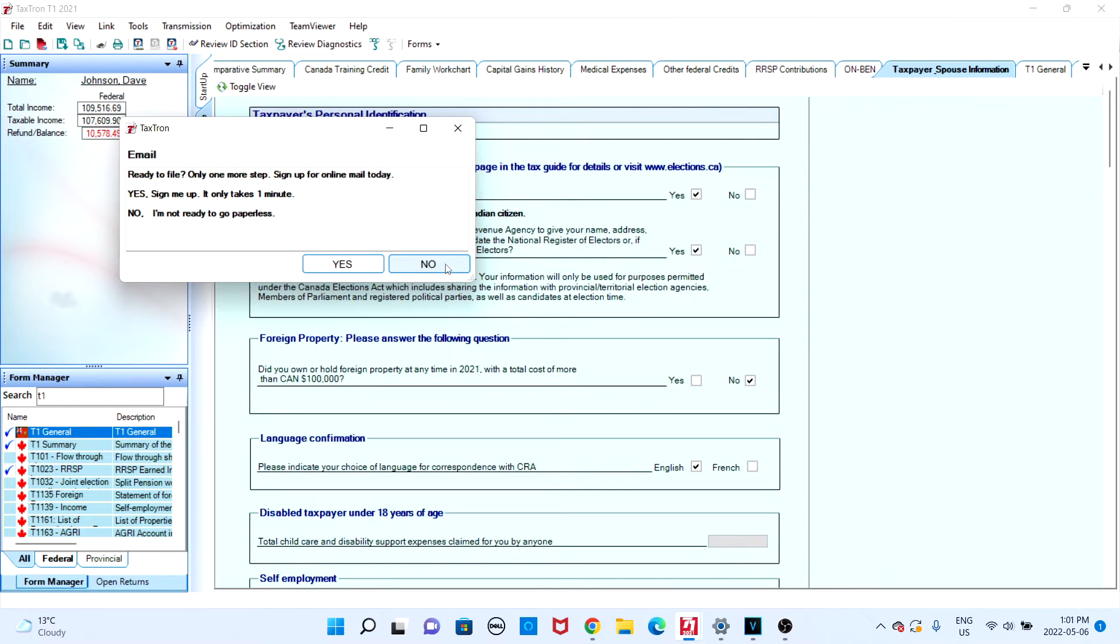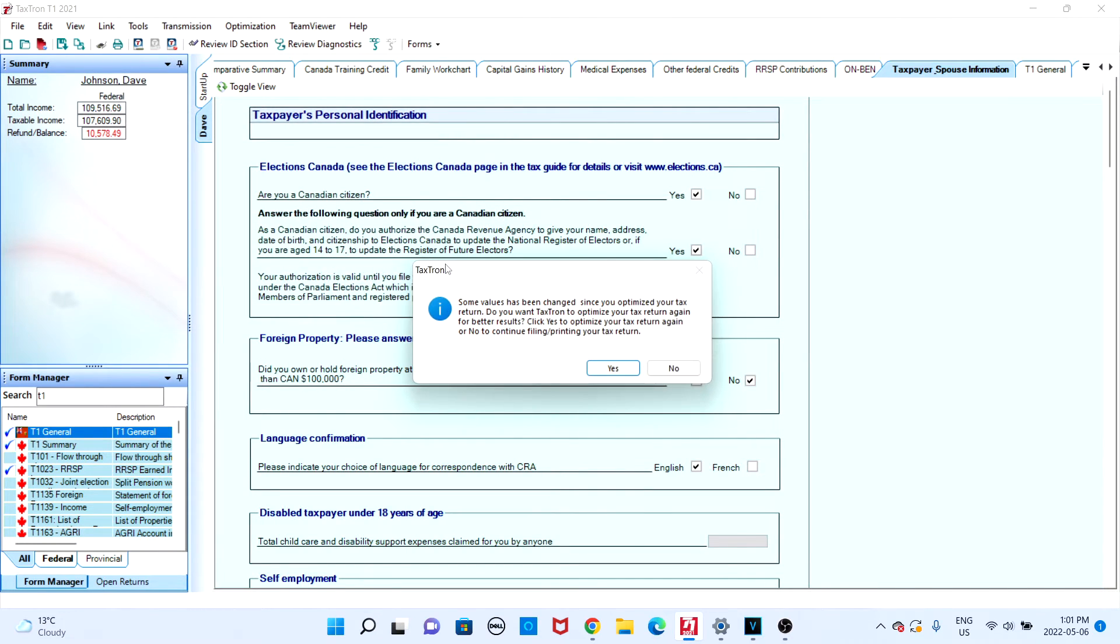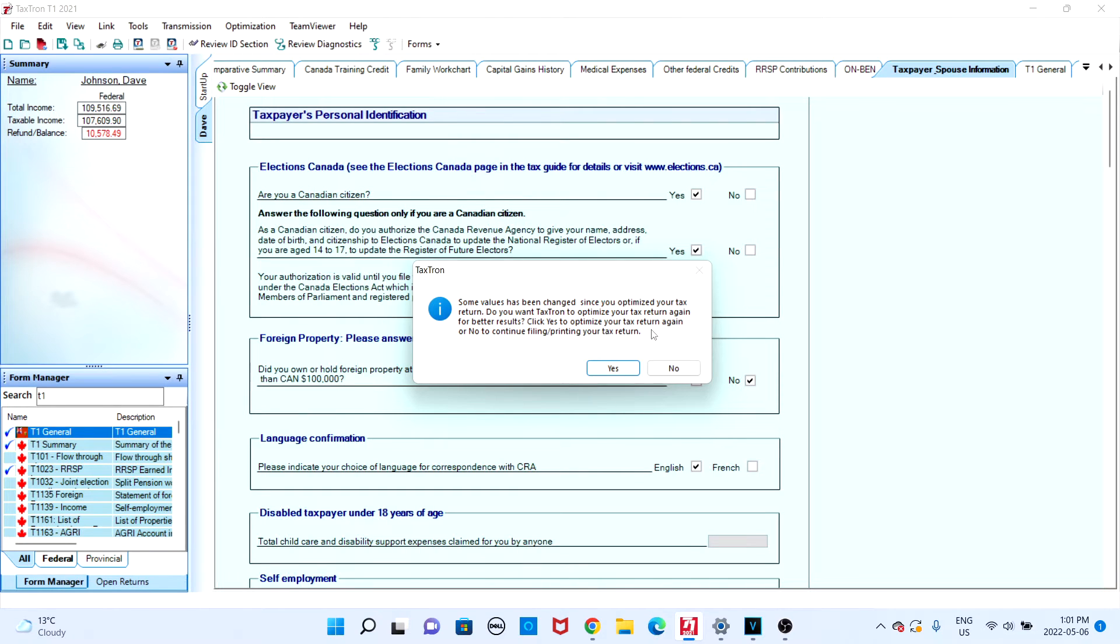The program will then ask if you want to have your return optimized. If you would like to have your return optimized, you can click on yes. However, in this case I'm just going to click on no.